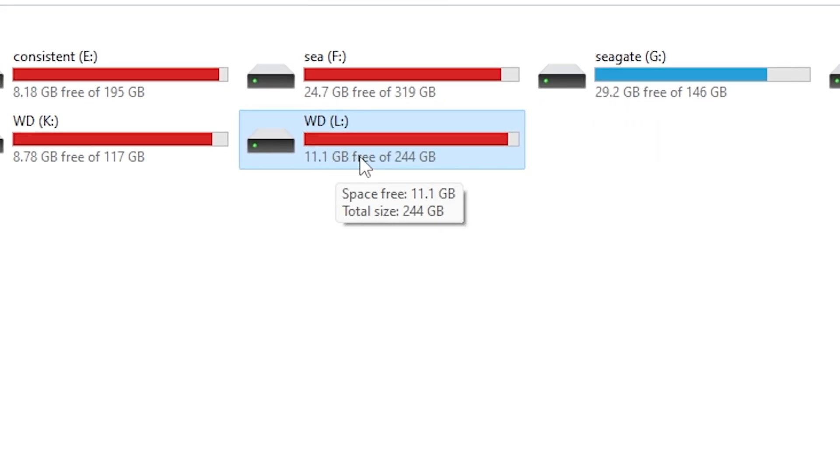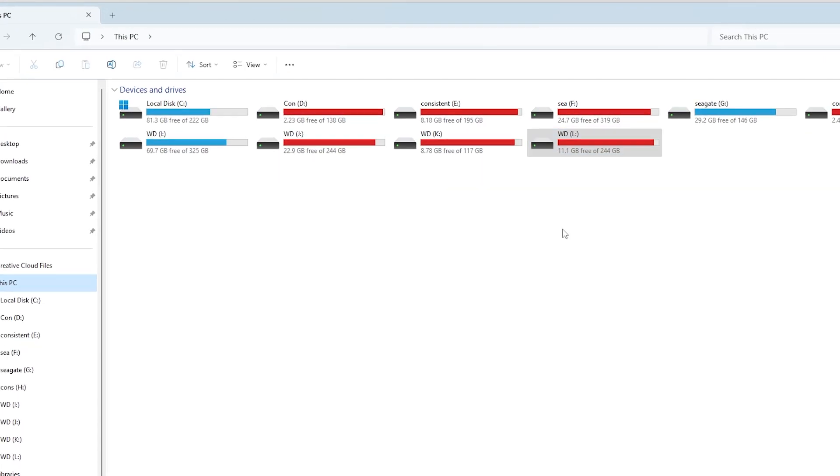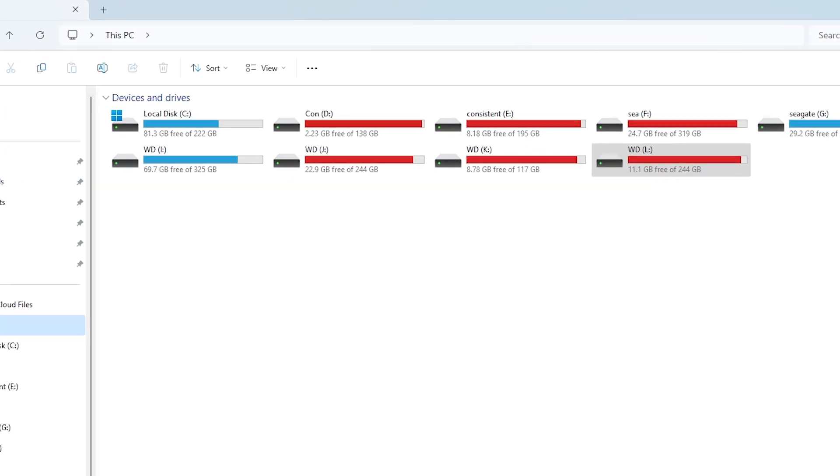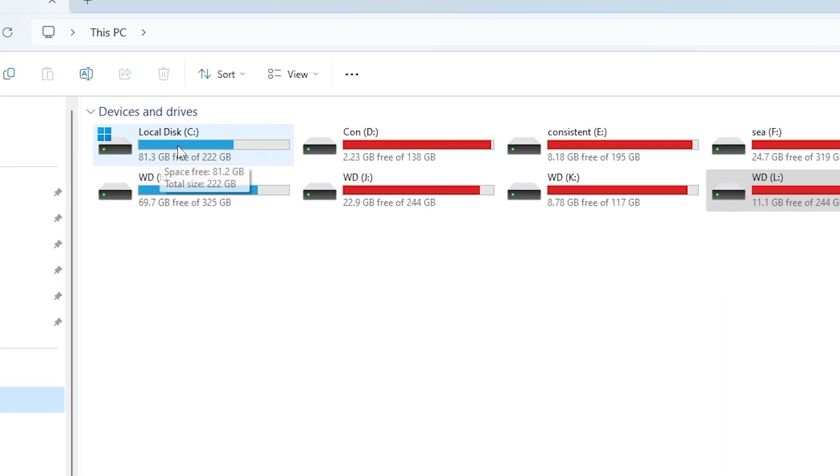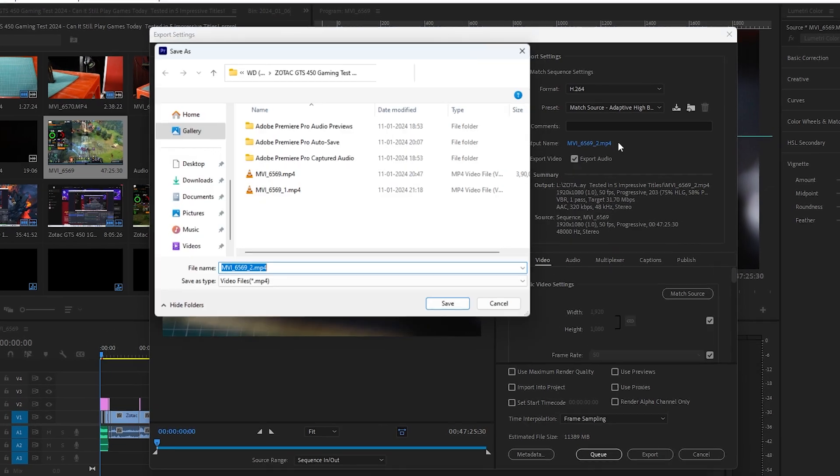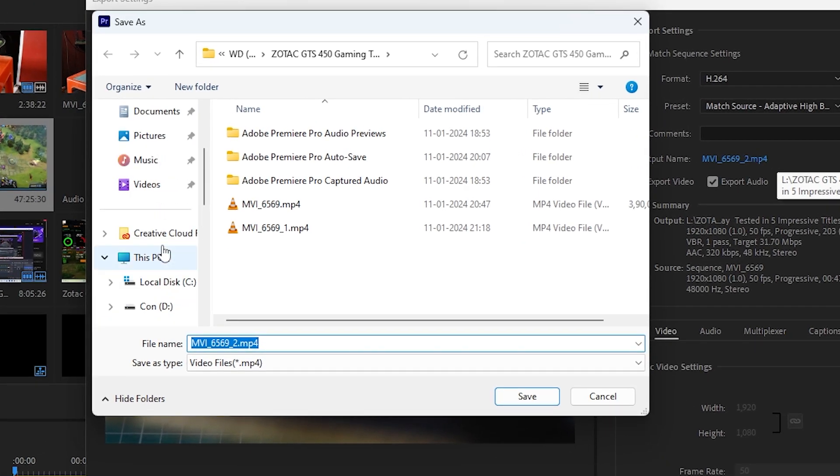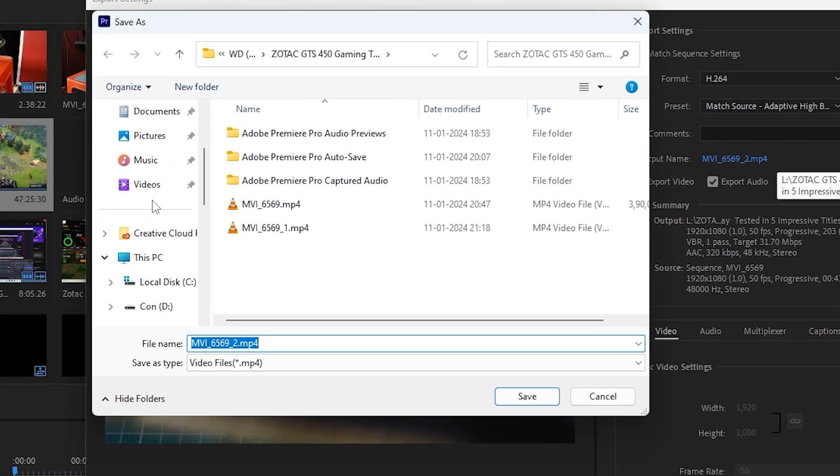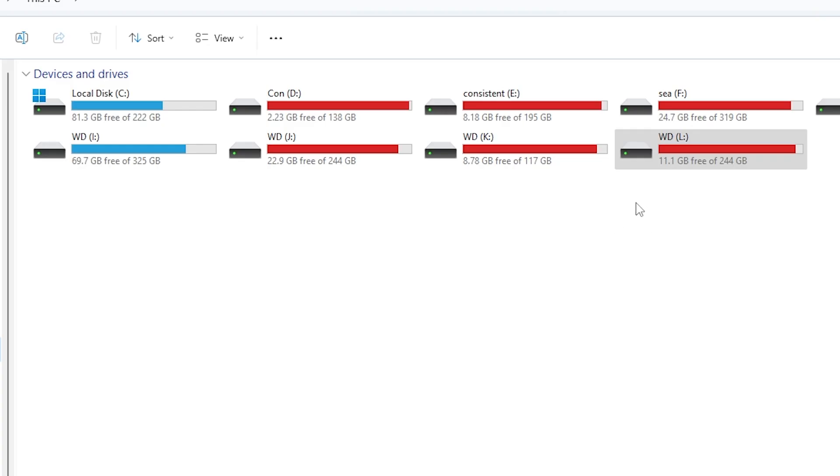So what can we do to fix it? First, make sure your storage drive has enough free space. If your local drive is almost full, consider freeing up space by deleting unnecessary files. However, if you're still encountering this issue, then it's time to choose a different drive with more available space.